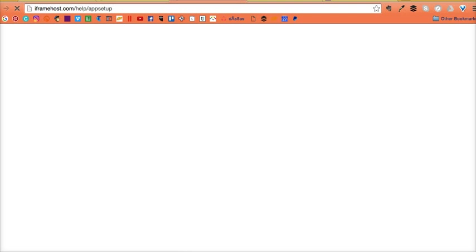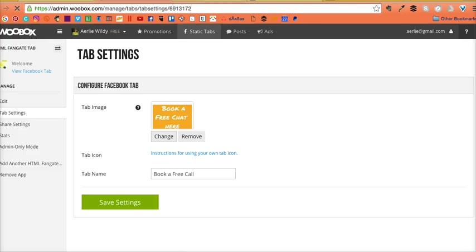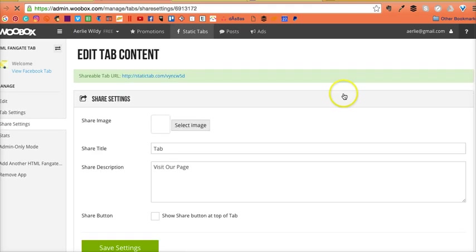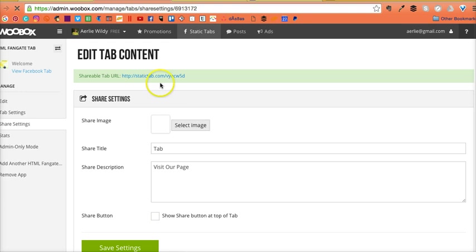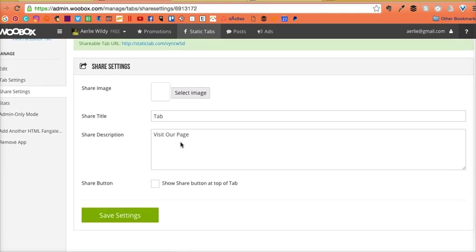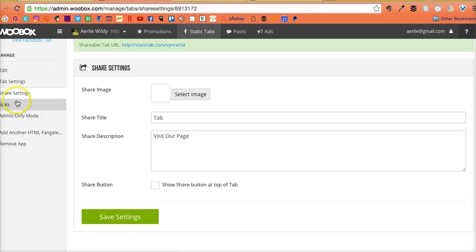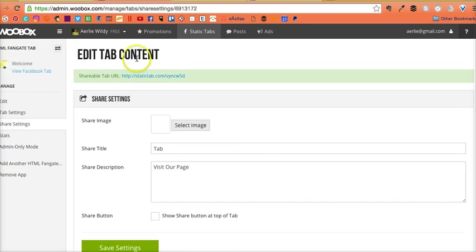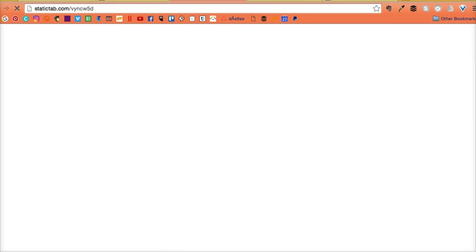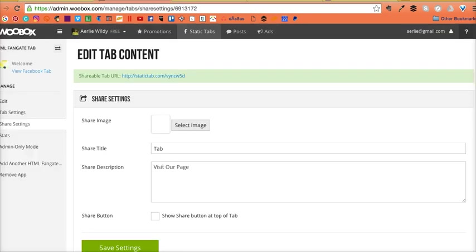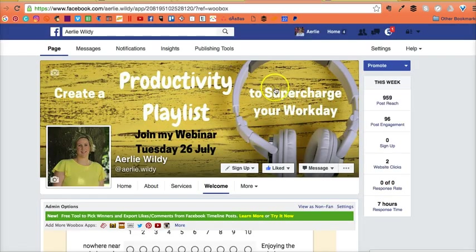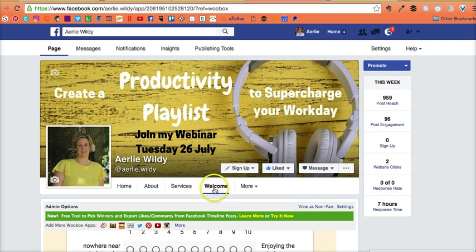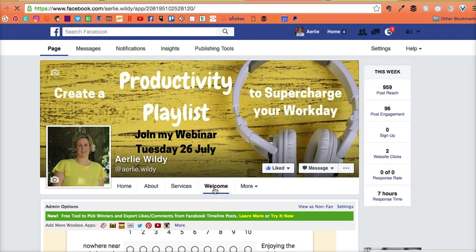There we go. Share settings—just showing you a few of these other tabs here. If you are sharing it, you can look at the stats. If we look at it, it's on my page. Just click on it again.